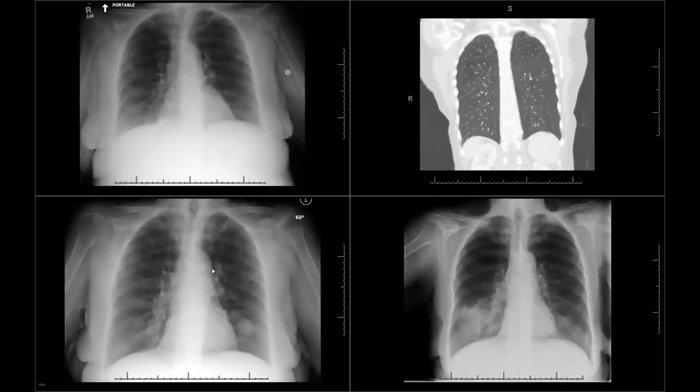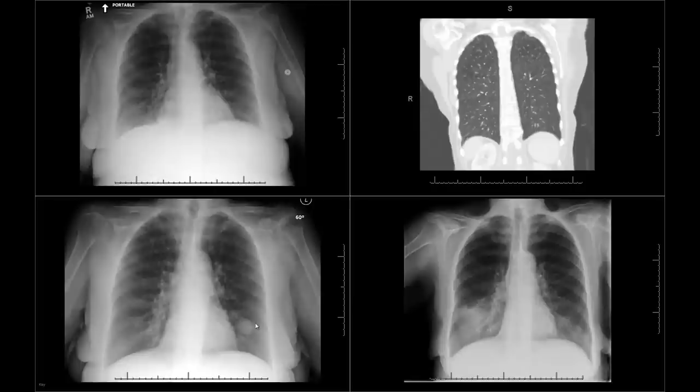It turned out that the referring physician said the patient has dementia and the family doesn't want to do anything, so they will probably take the patient back without treatment. So this is one short story for this 87-year-old lady.